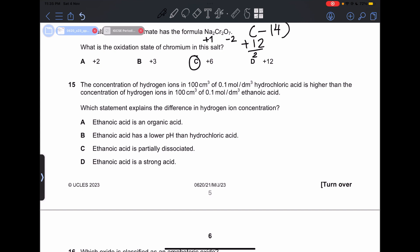Number 15: the concentration of hydrogen ions in hydrochloric acid is higher than in ethanoic acid at the same concentration and volume. The ethanoic acid is partially dissociated, making it a weak acid, while hydrochloric acid is a strong acid that is fully dissociated — donating all of its hydrogen ions. Weak acids only donate a partial amount of hydrogen ions. So our answer is going to be C.